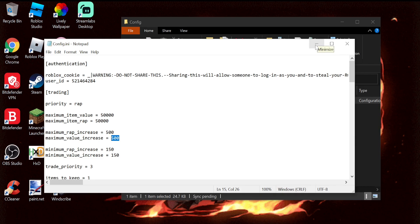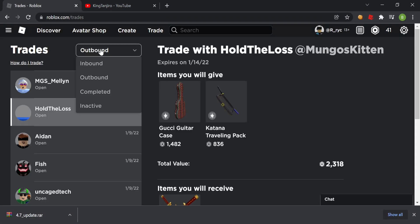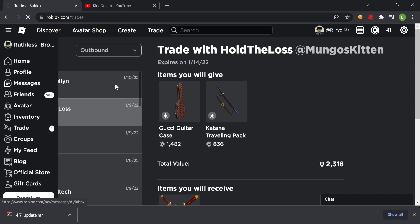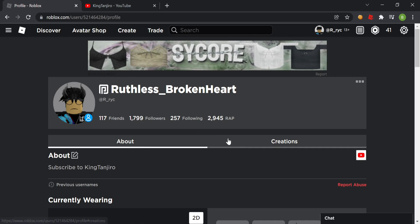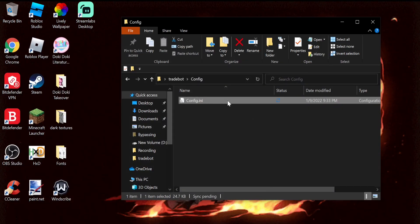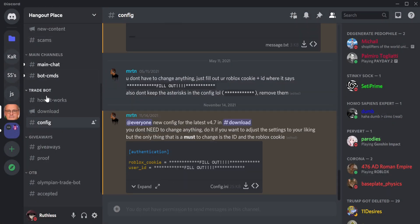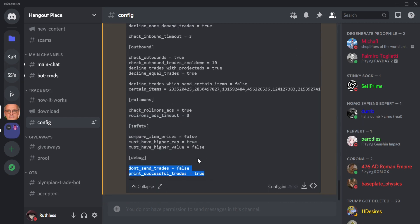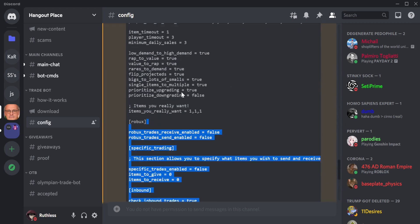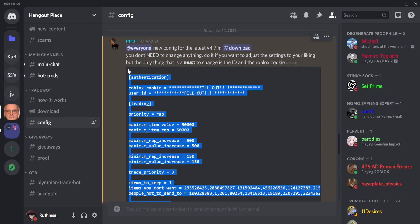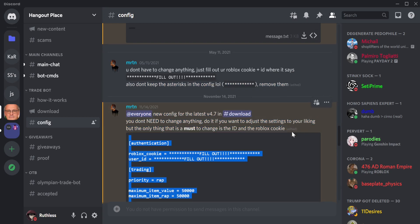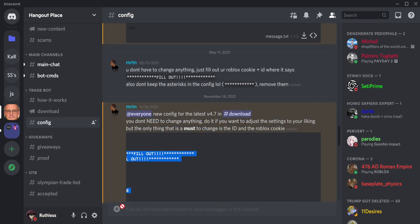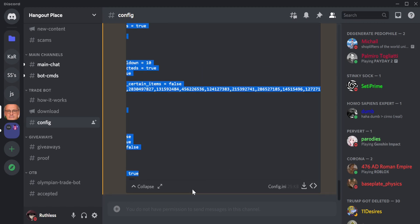I don't have a good config and I also don't have a lot of RAP — I only have 3,000 RAP; at the beginning I only had 2,100. So you double-click the config file, go to the Discord server, go to the config section, and expand it. I'm using this one because it's for low RAP — the priority is RAP, not value. You copy all of it, just do Ctrl+A and Ctrl+C, or you could just download it.